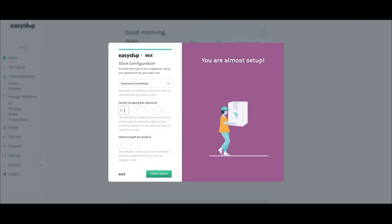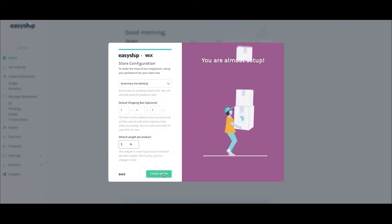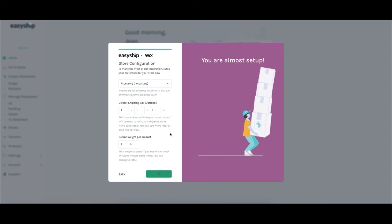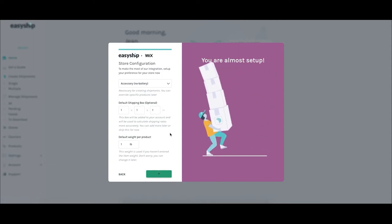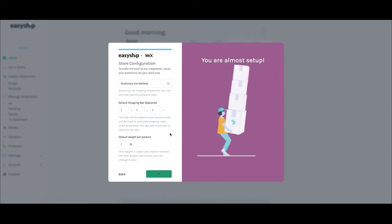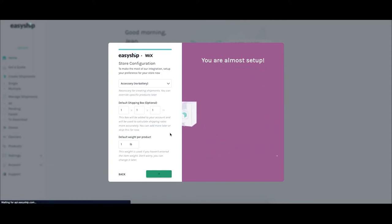For example, in your EasyShip dashboard, you can save the box sizes you use most often, helping you speed up your label purchase process and ensure accurate shipping rates for your customers.